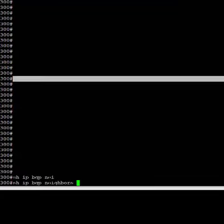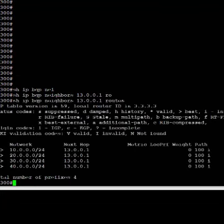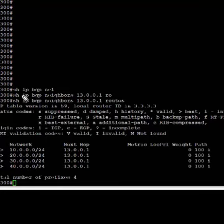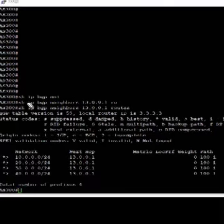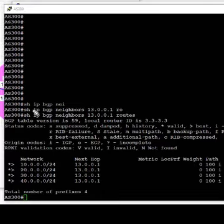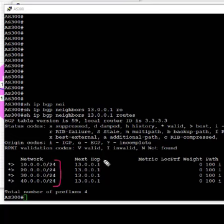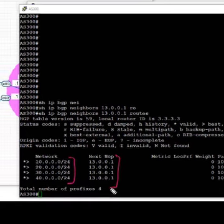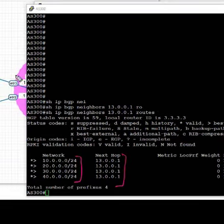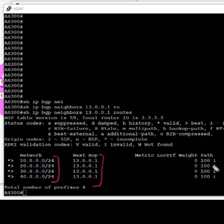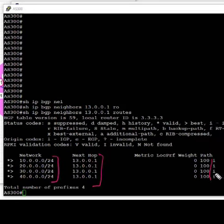Next, we are going to take a look from AS300 perspective to see what routes we have received. We see that in show IP BGP neighbors 13.0.0.1 routes, we received 10.0.0.0/24, 20, 30, 40/24, and next hop is 13.0.0.1, that is a connected interface towards the PE on AS100.